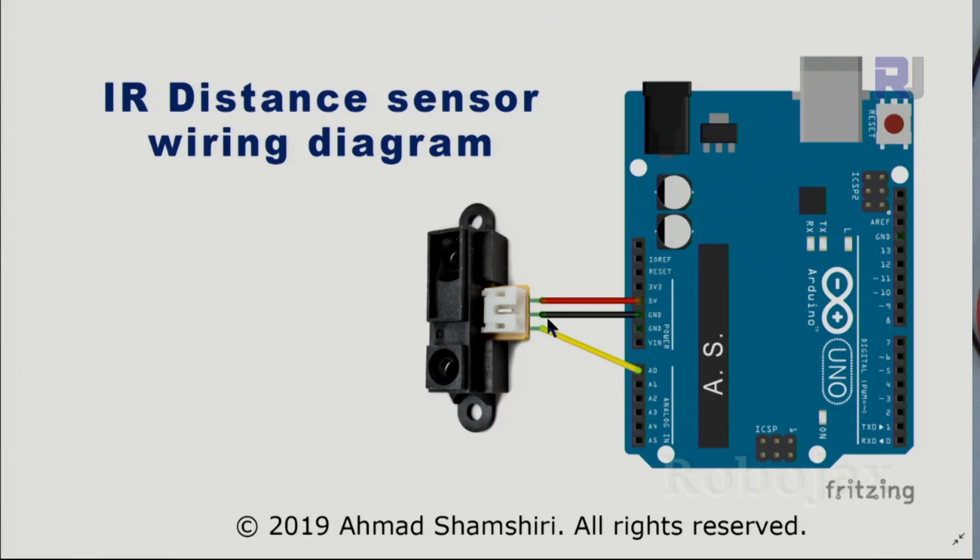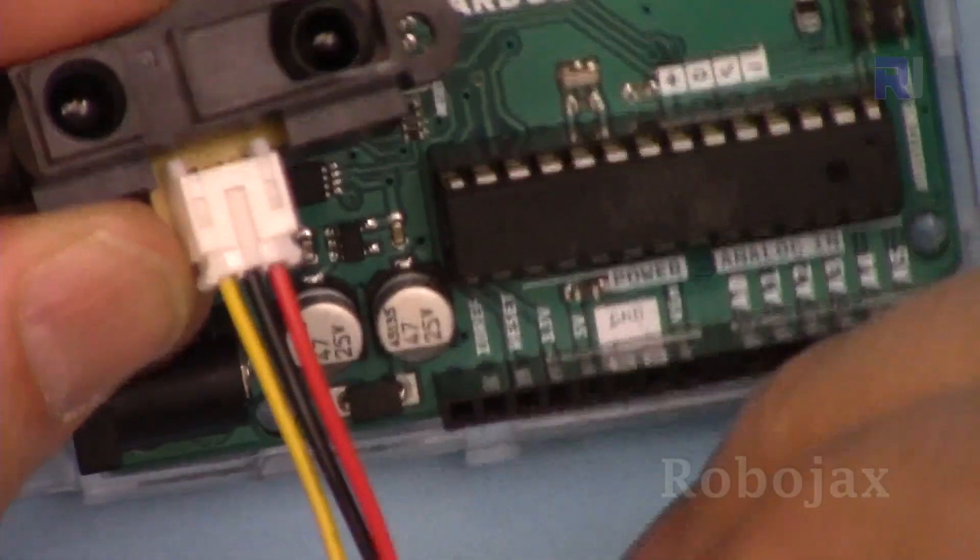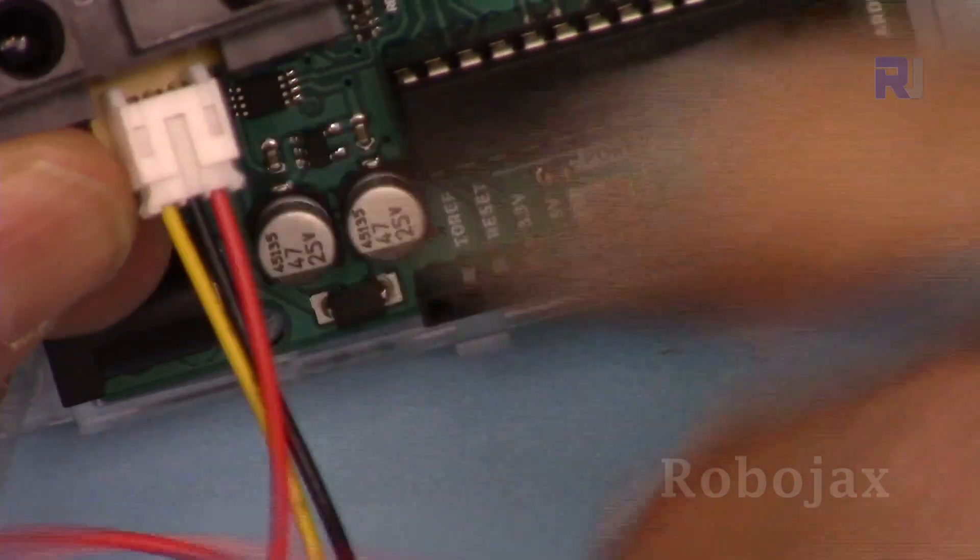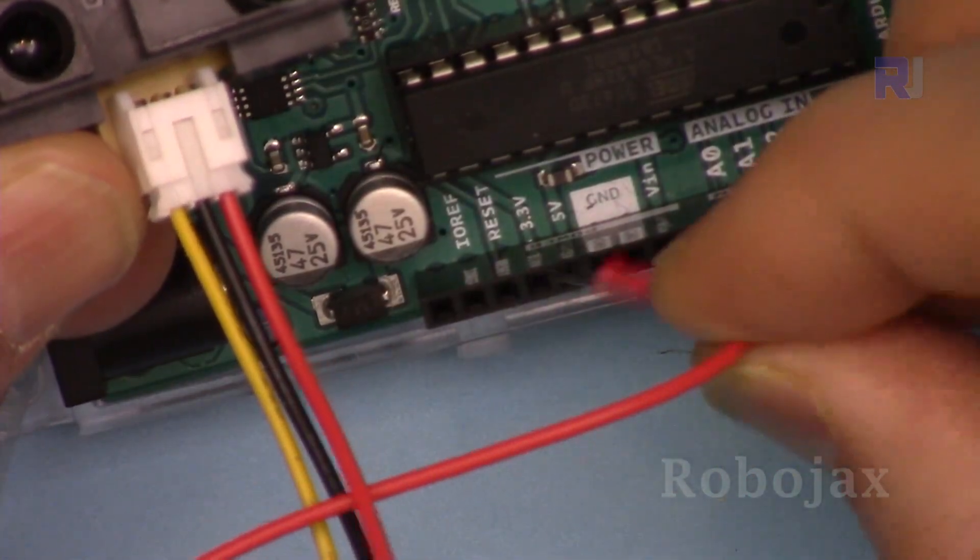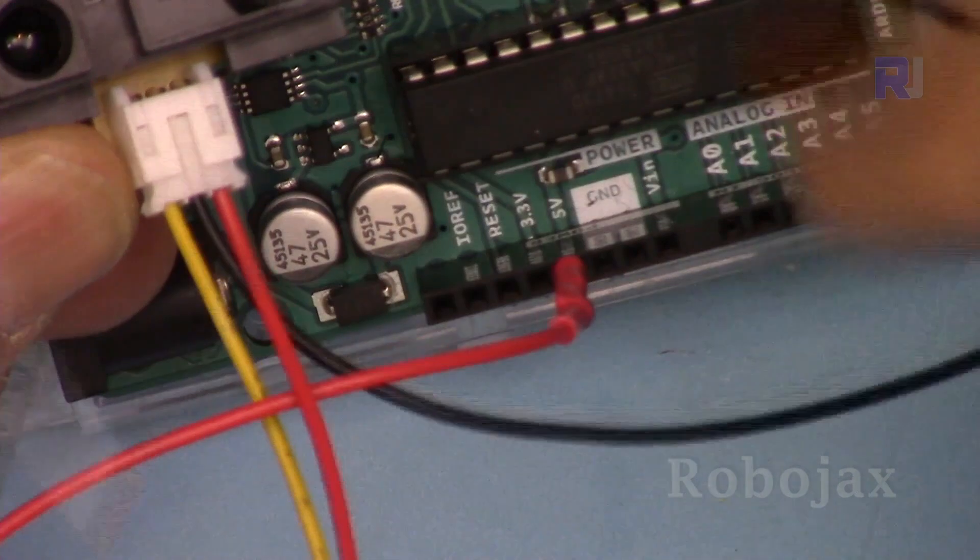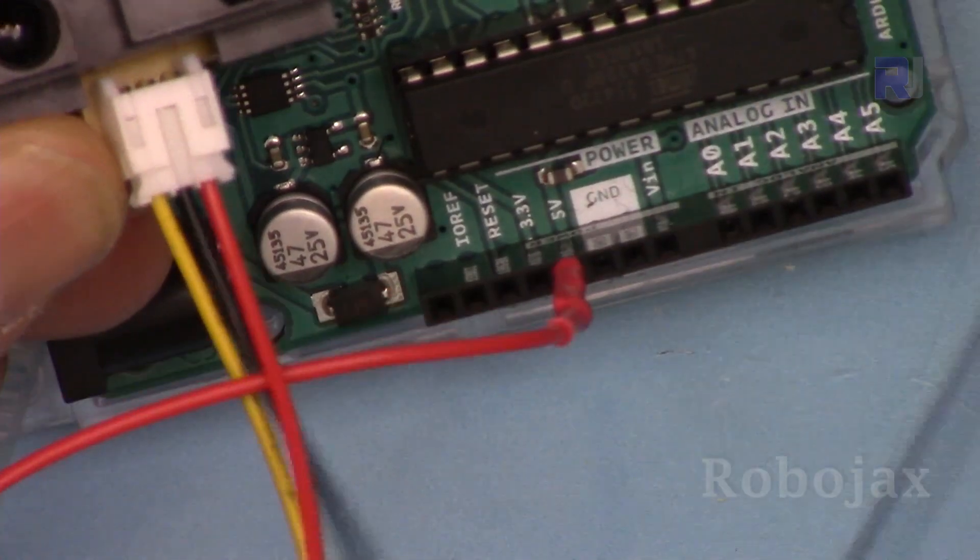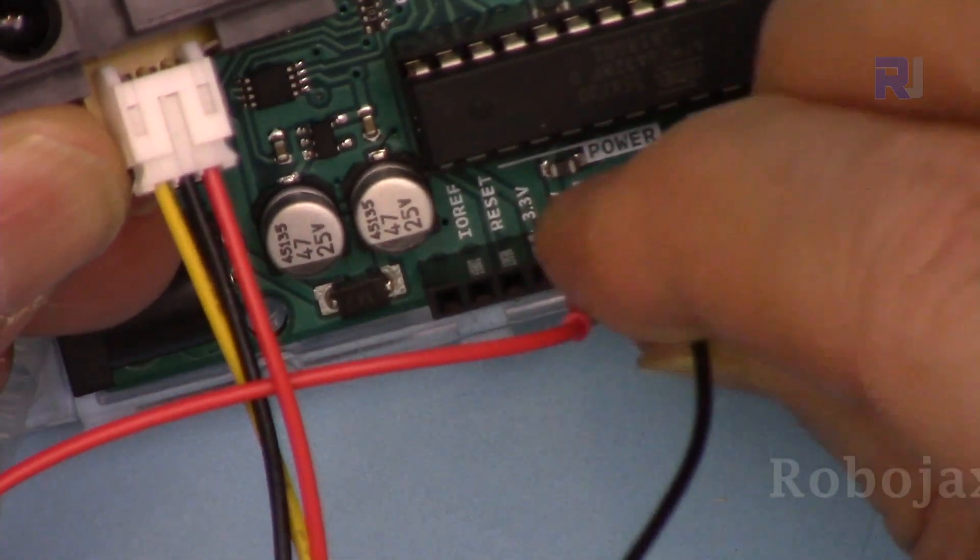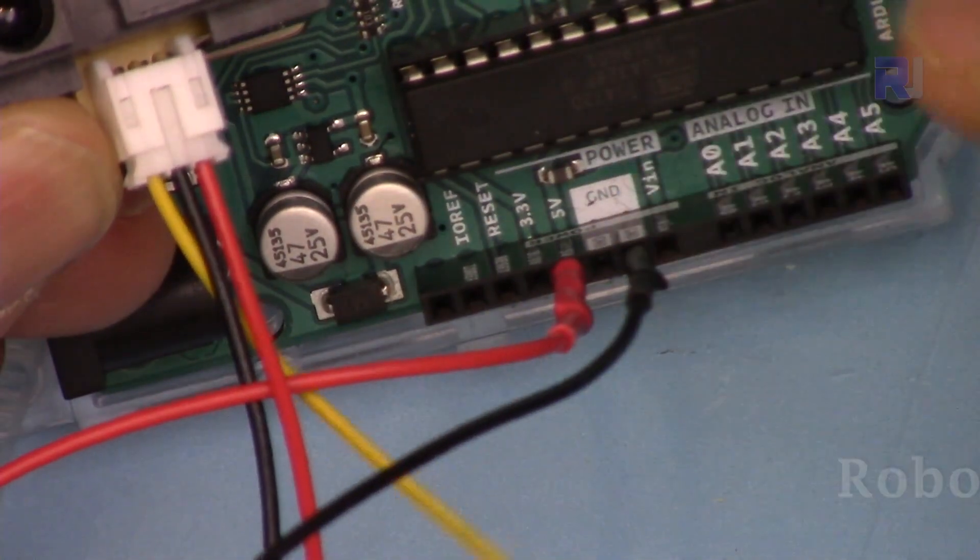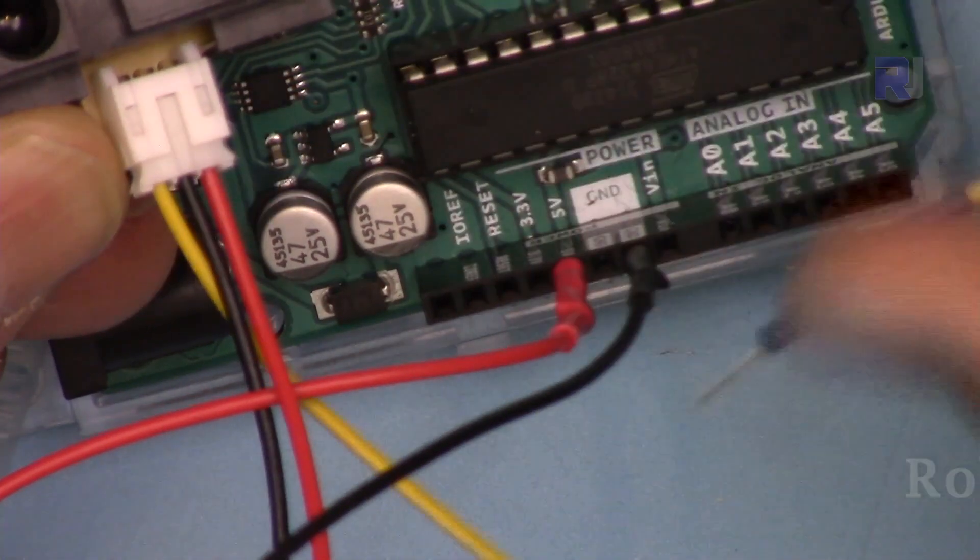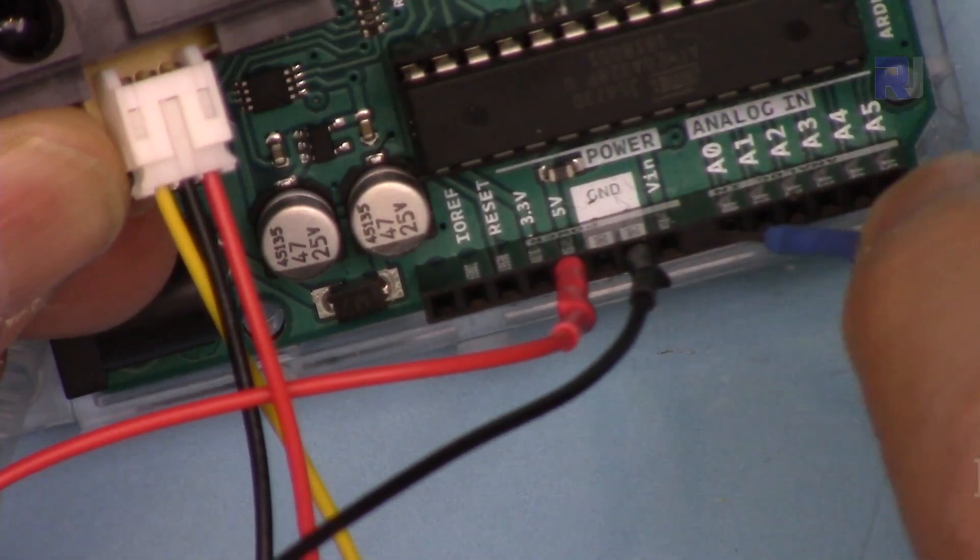Here is the wiring diagram. From the right, the first pin is connected to five volts. The middle pin is connected to the ground and the left pin, which is the output of the signal, has been connected to analog zero. Here is the wiring. The red wire, or the right wire, goes to five volts. The middle wire, the negative, goes to the ground and this is the output which I'm going to connect it to analog zero.